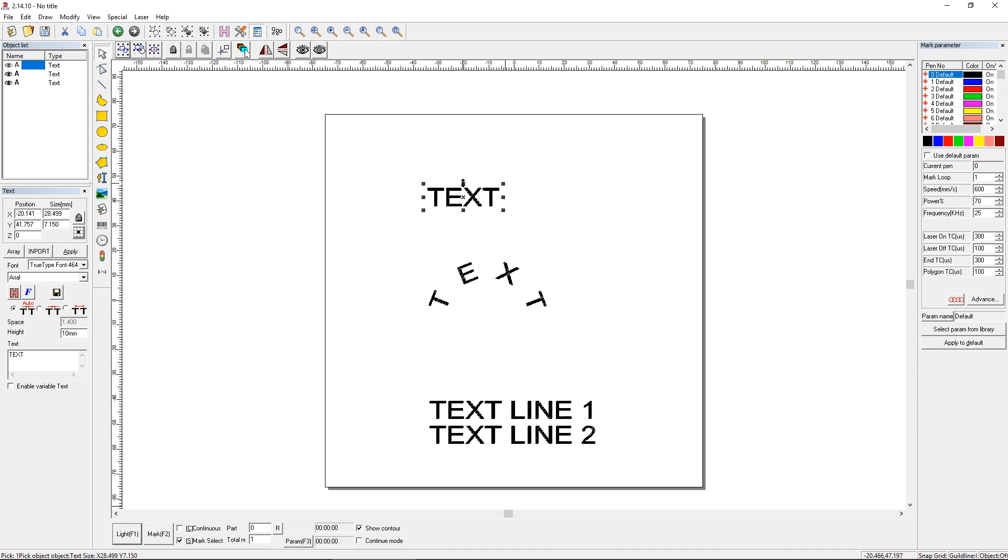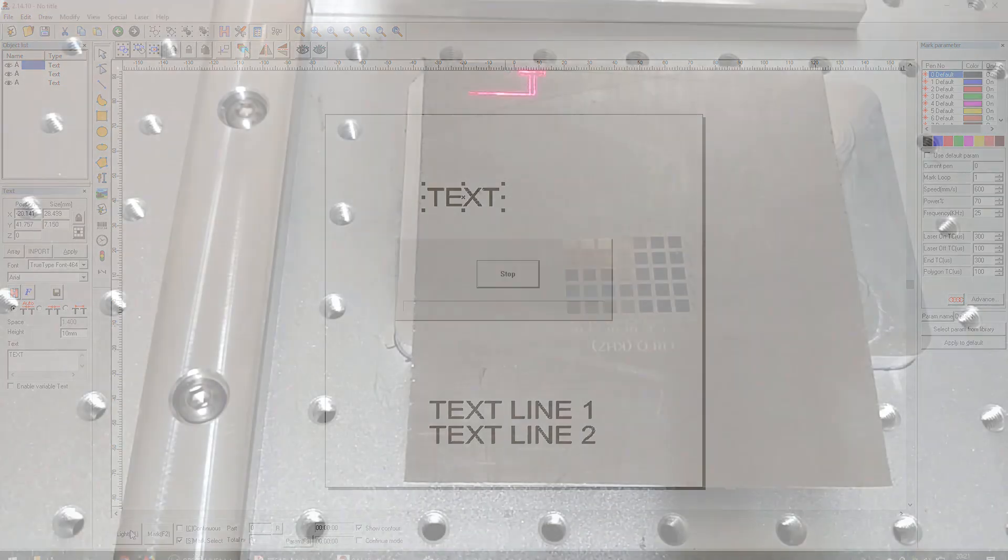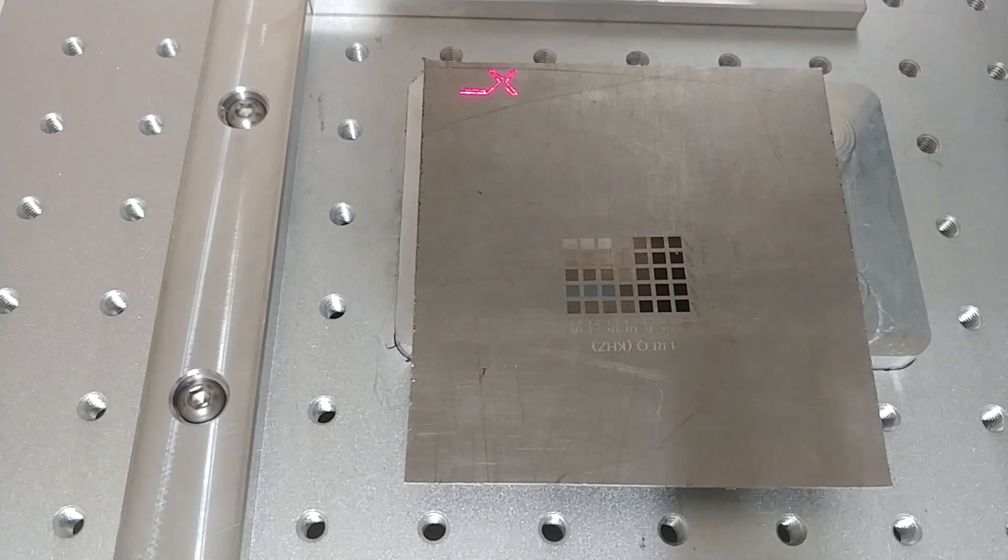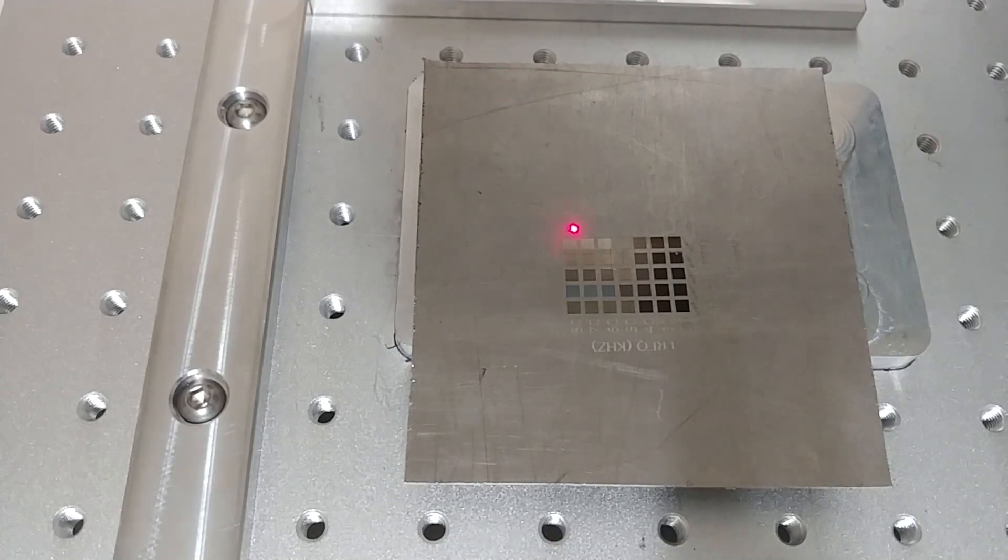And all it's going to say is, if you look at the X and the Y, is that it's marking to 7.15 millimeters height. That's the actual height you'll see if it's marked. And we can see that by marking it. So let's light it up. You can see the word text there. And let's mark it.